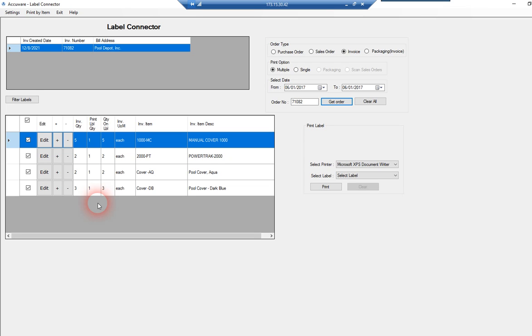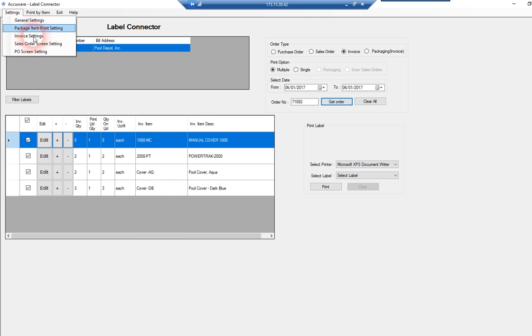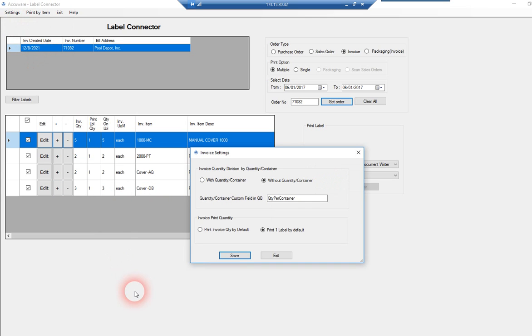Or some people say we want to print the quantity from the invoice as the quantity of labels to print. Here, just for demonstration purposes, I have one of each of these line items to print. But let's go ahead and we'll show you the invoice settings.